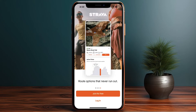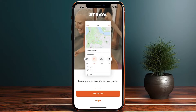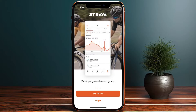First of all, you need to install the Strava app, which is found on both the Play Store for Android and the App Store for iOS. Once you download the app, it shows you the screen where you can log in with your account or join for free.